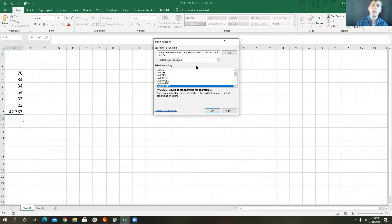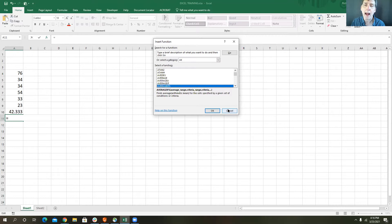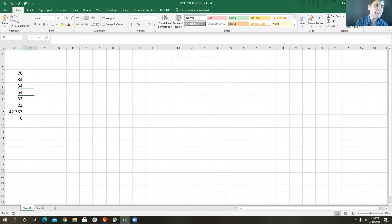If I list all functions, I can scroll down and highlight any one of them, and it gives a description and how to use it. Rather than focusing on all of them, I'm just going to start talking about some particular functions. We talked about SUM and AVERAGE, and COUNT. But there are all kinds of different functions — for example, there is a function called PMT.